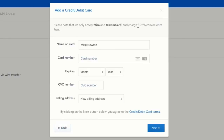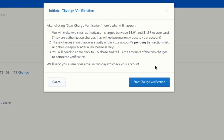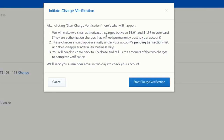If you need Bitcoin in a hurry, the credit card can work, but for large amounts I'd recommend using your bank account or PayPal. After entering your card details and billing address, Coinbase will make two small charges between $1 and $1.99 to your card, both of which will be refunded. Check your credit card account for those two amounts, then come back and enter them to verify you're the account owner.